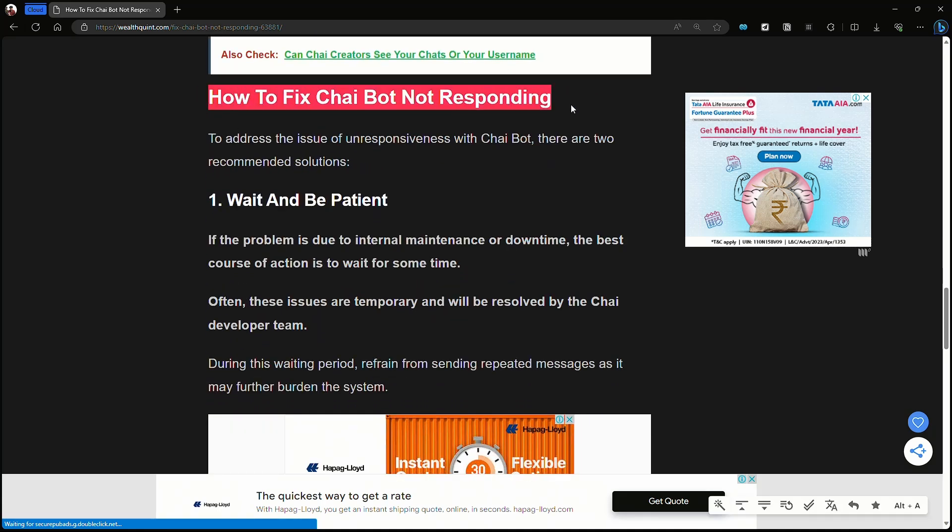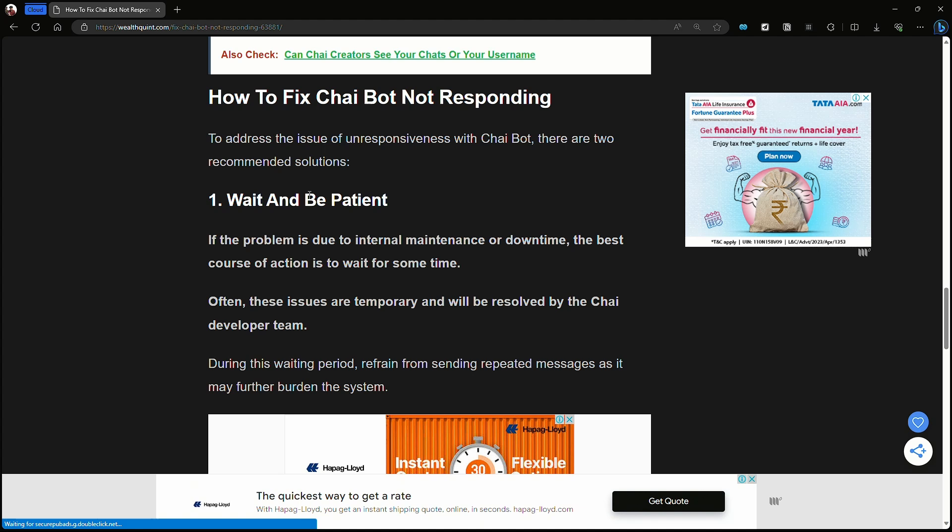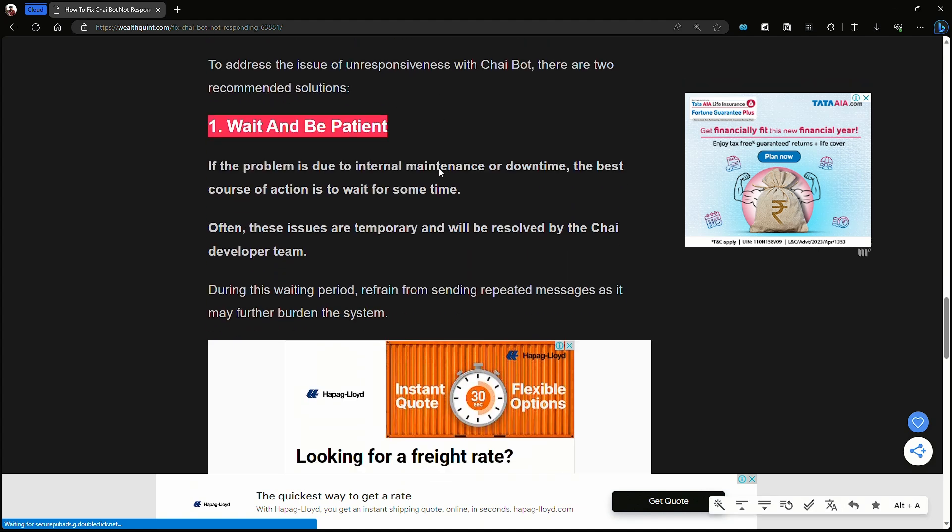The first fix is to wait and be patient. If the problem is due to internal maintenance or downtime, the best course of action is to wait for some time. Often these issues are temporary and will be resolved by the Chai developer team.